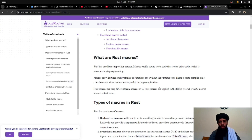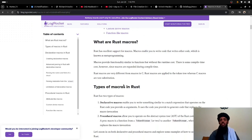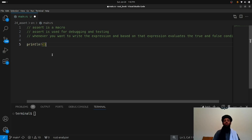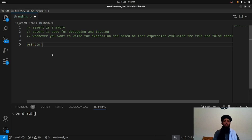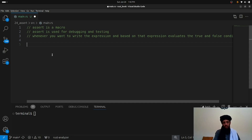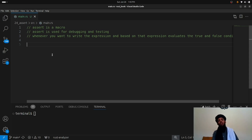You just need to understand that macros are similar to functions, but you don't need to define them yourself. These are default macros stored in the Rust programming language. You don't need to write the code for them; you just invoke the macro — like 'println!' or 'assert!'. Each macro performs functionality according to its use case: 'println!' prints data, 'assert!' checks an expression for true or false.